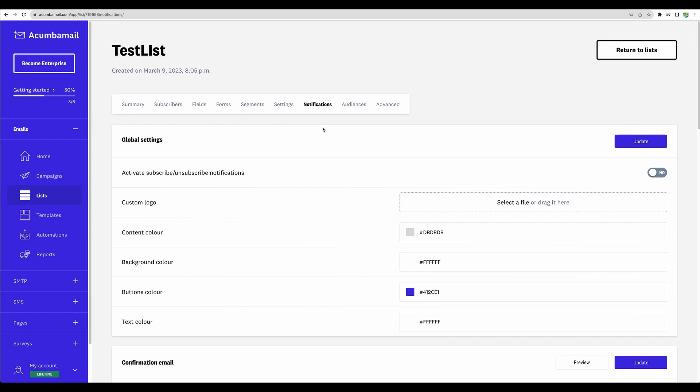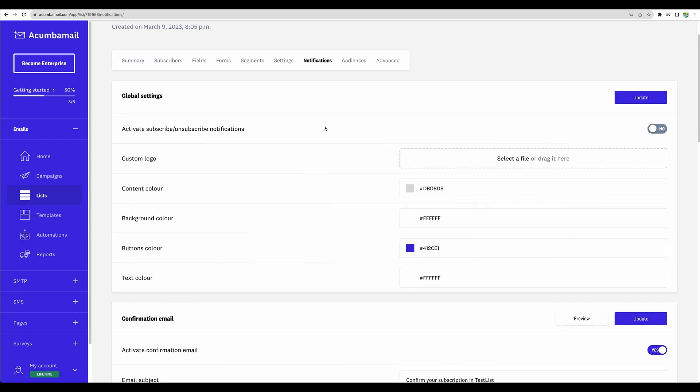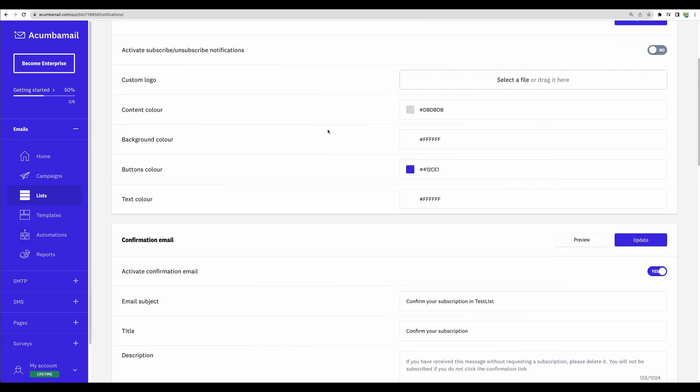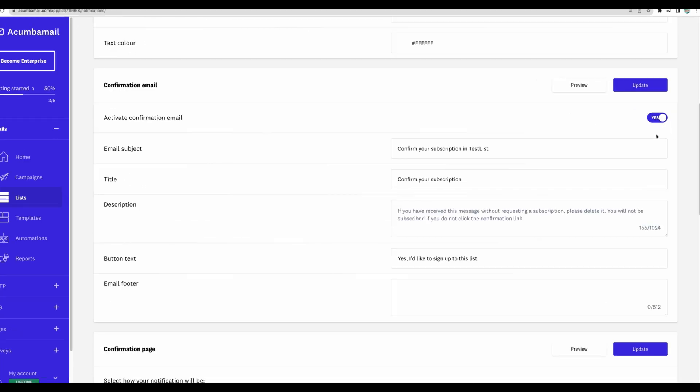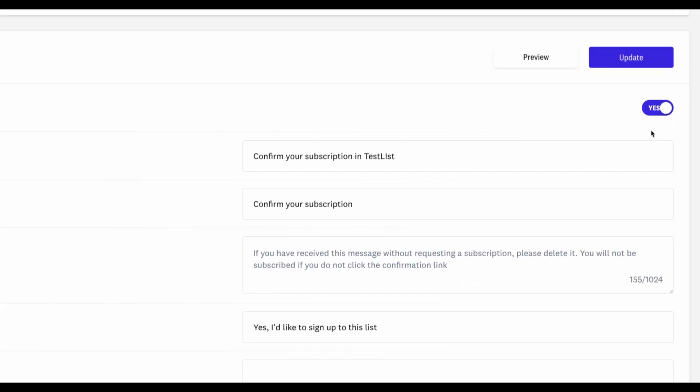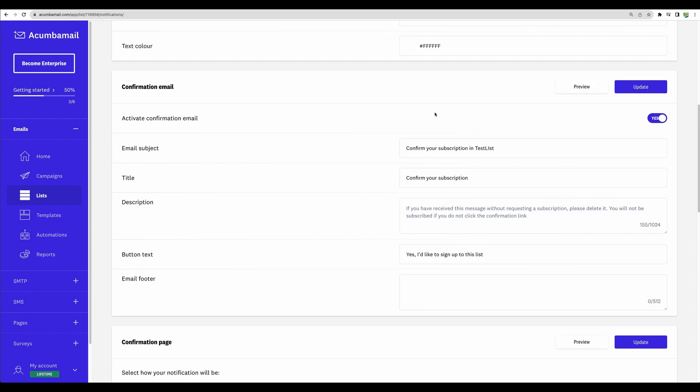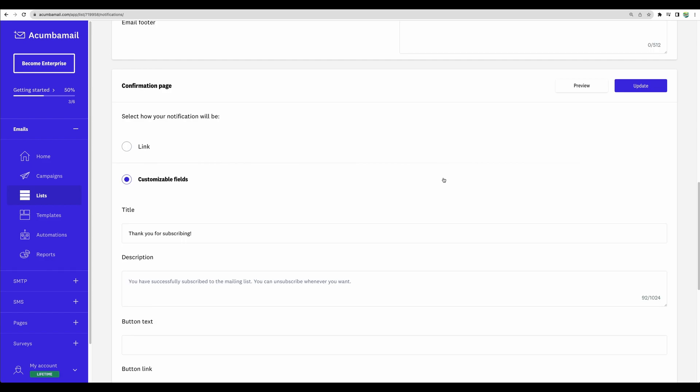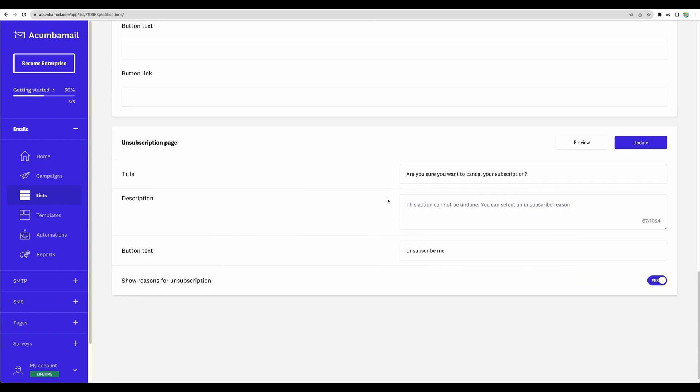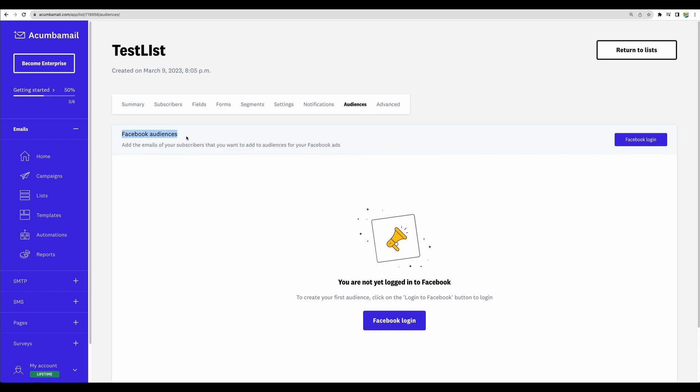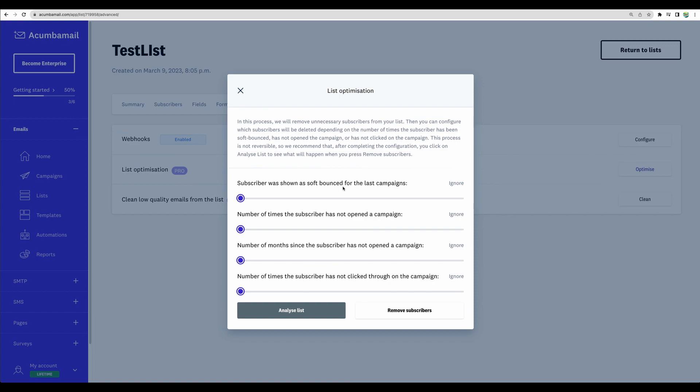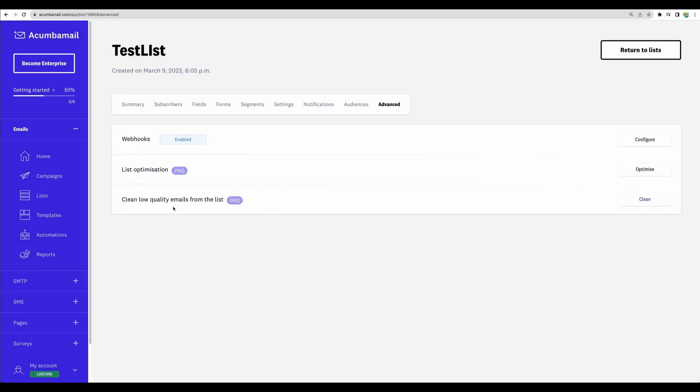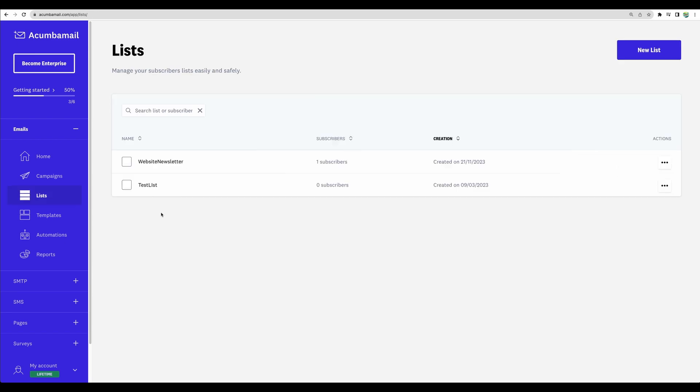Also, for your lists, there are more custom options about notification settings, some branding colors. You can turn on and off confirmation email. Like we saw, I used a subscription form and then I got a confirmation email. There is confirmation page settings and unsubscribe settings as well. Also, there is an option to use Facebook audiences. And as we saw in advanced settings, we have webhooks, which I showed you. There is also list optimization settings where you have additional fine-tuned settings for your lists. So, for example, if you can see that someone is not opening any of your emails, you can remove such subscribers. And there is an additional cleaning option as well.